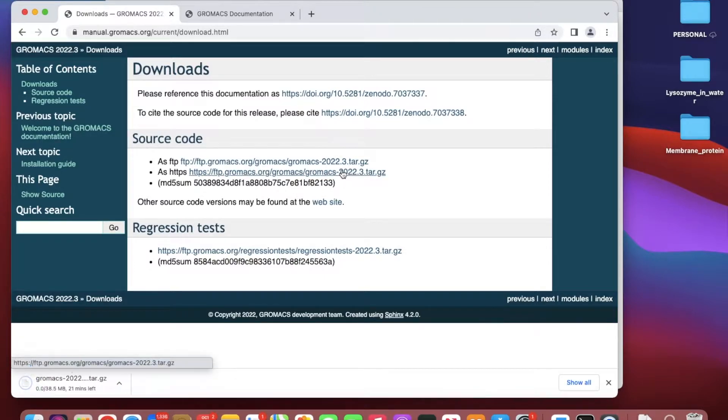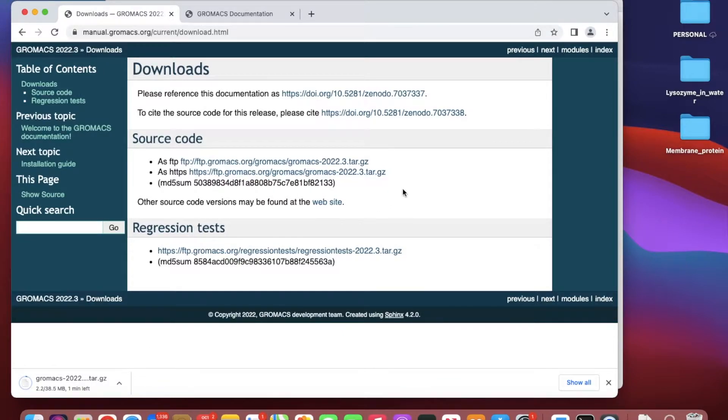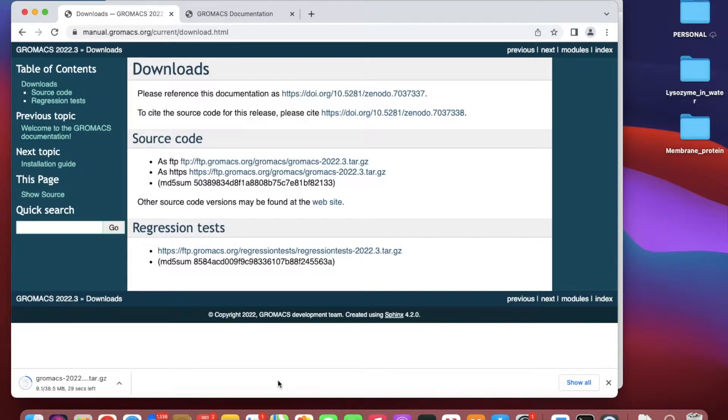I downloaded the source code and it's a tar.gz file. I will wait until it gets downloaded.